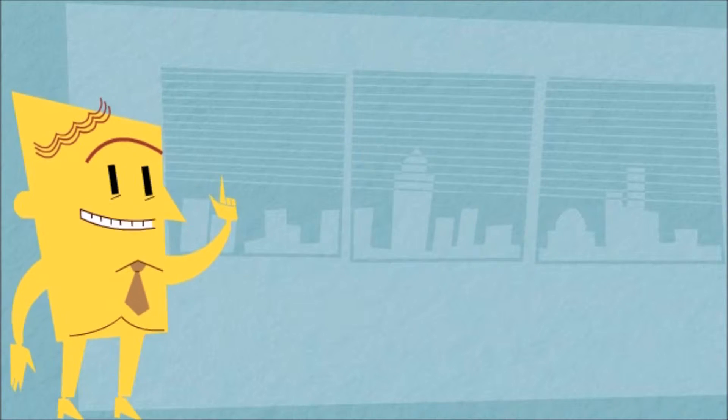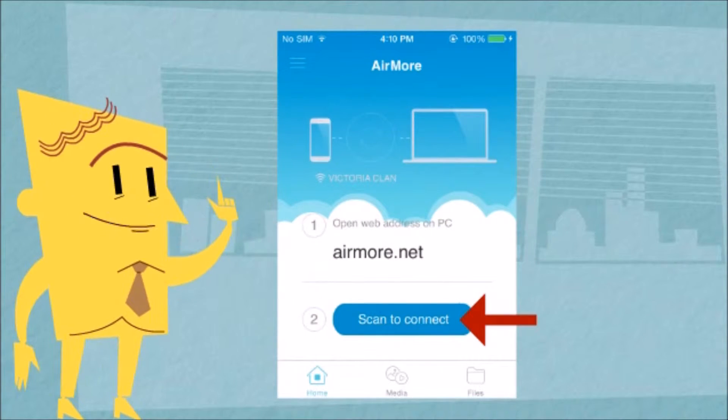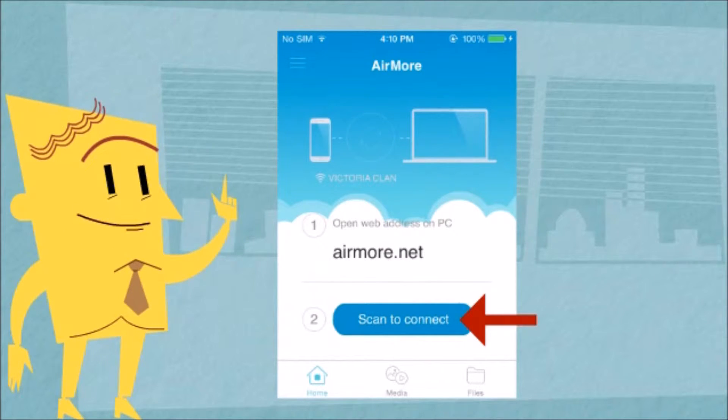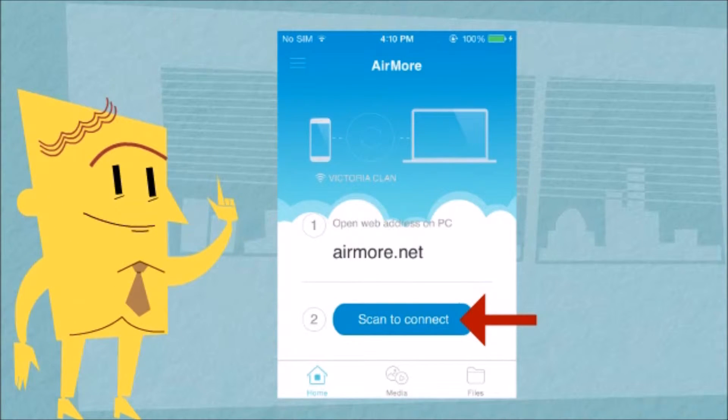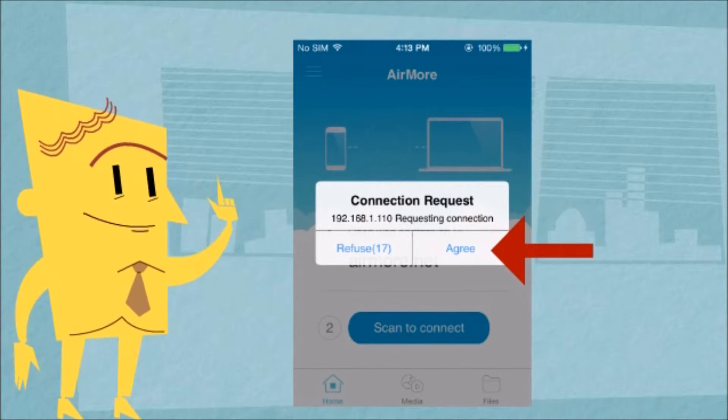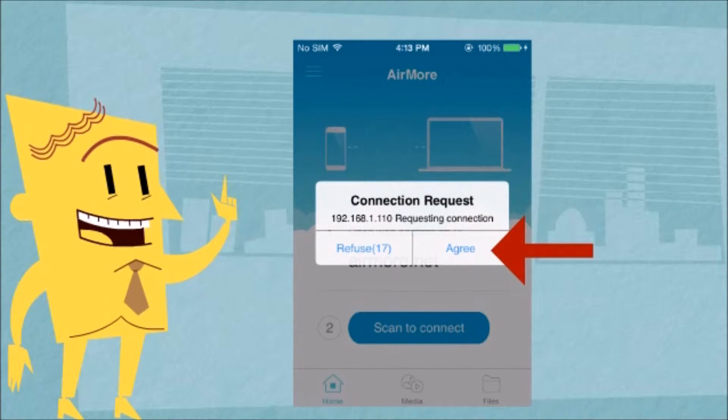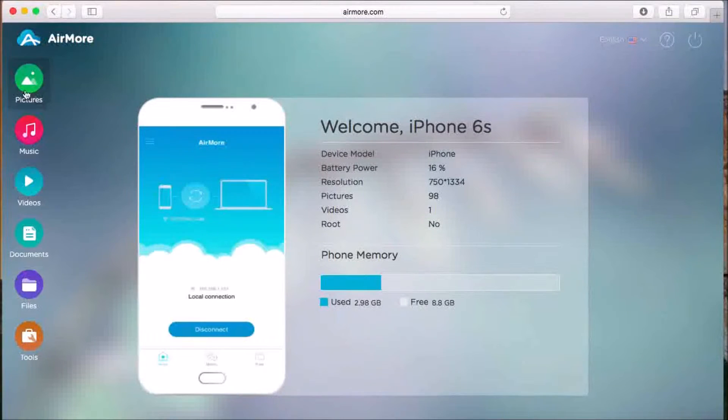Once the QR code appears, get your phone and tap on the scan to connect button so that you can scan the QR code using the phone's camera. Next, tap on agree to confirm the connection. The phone will then connect to AirMore wirelessly.